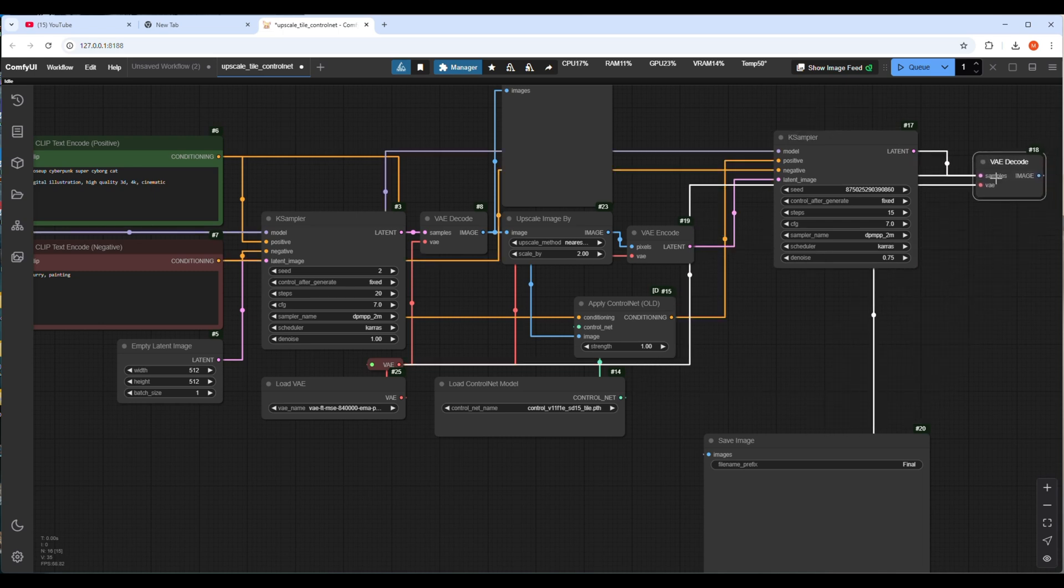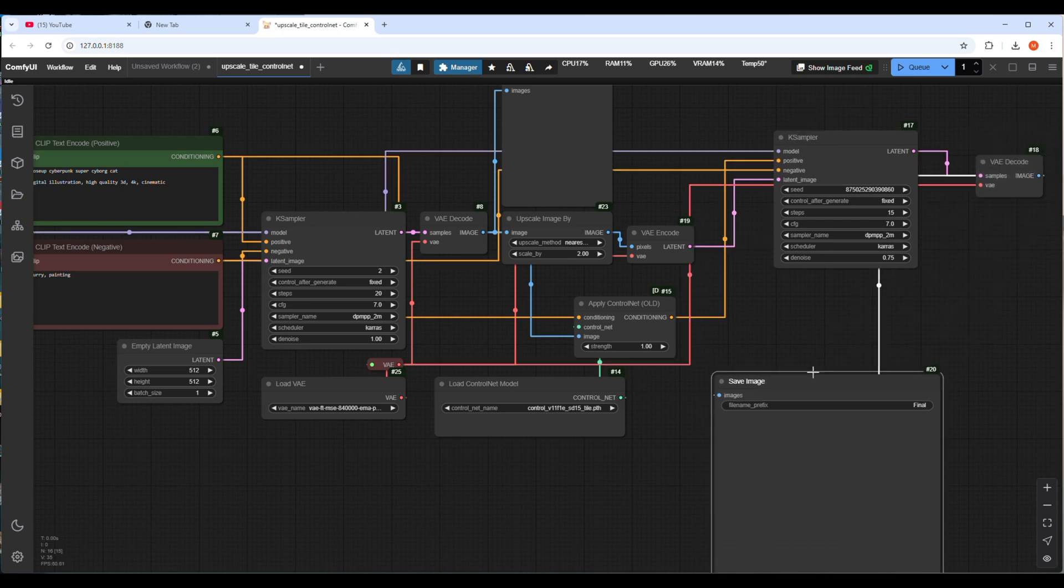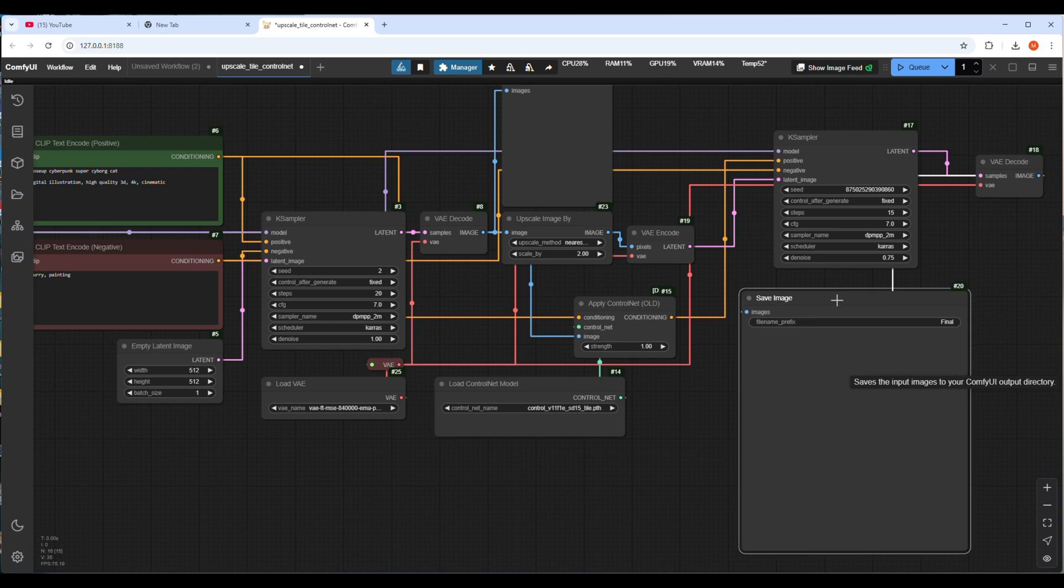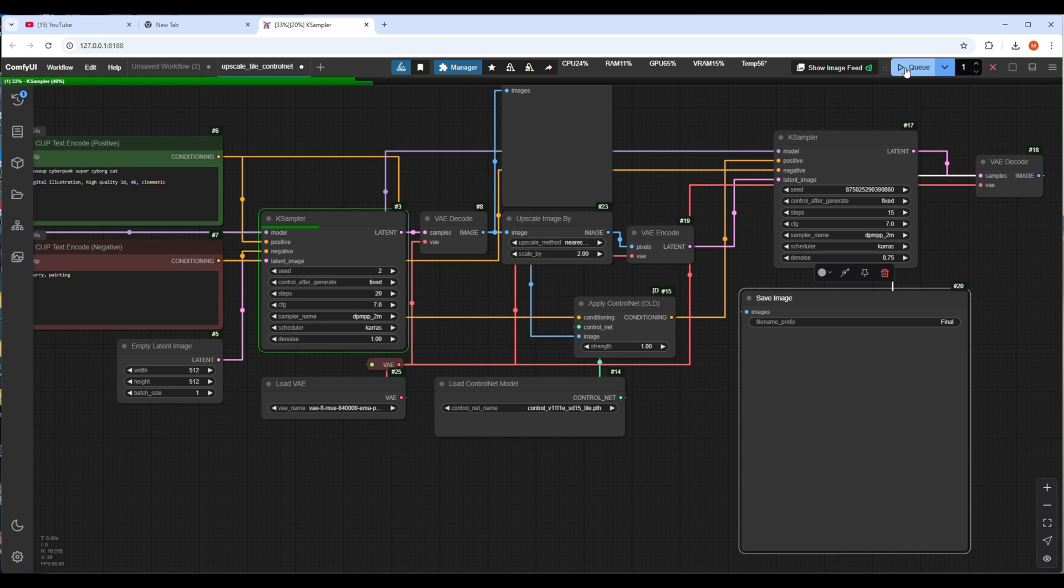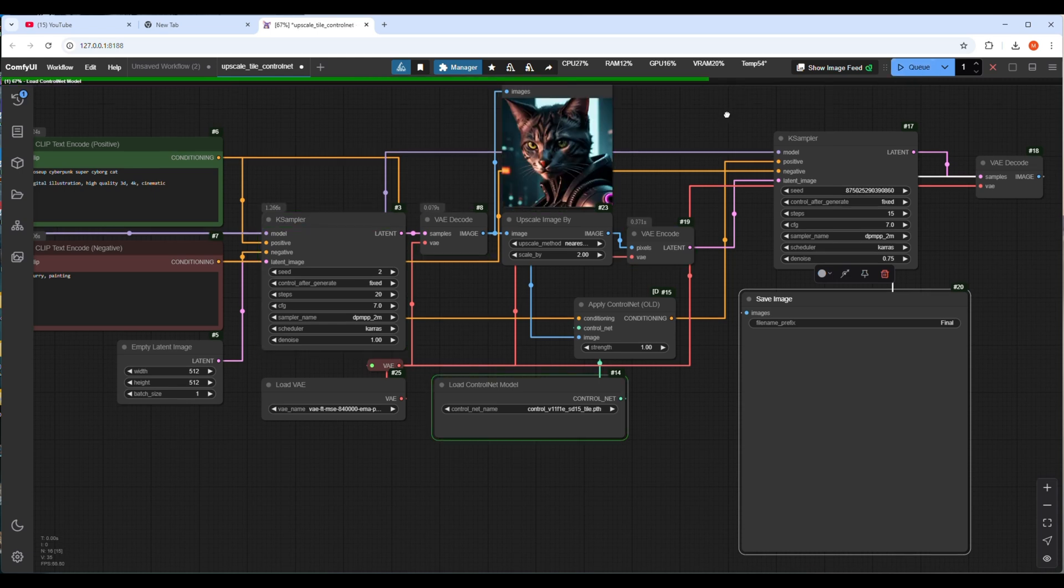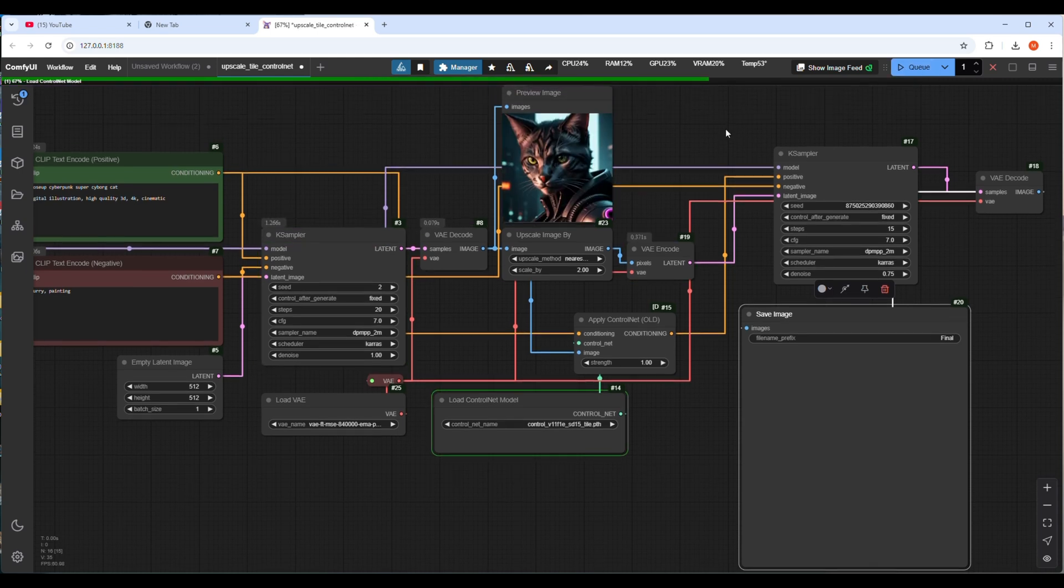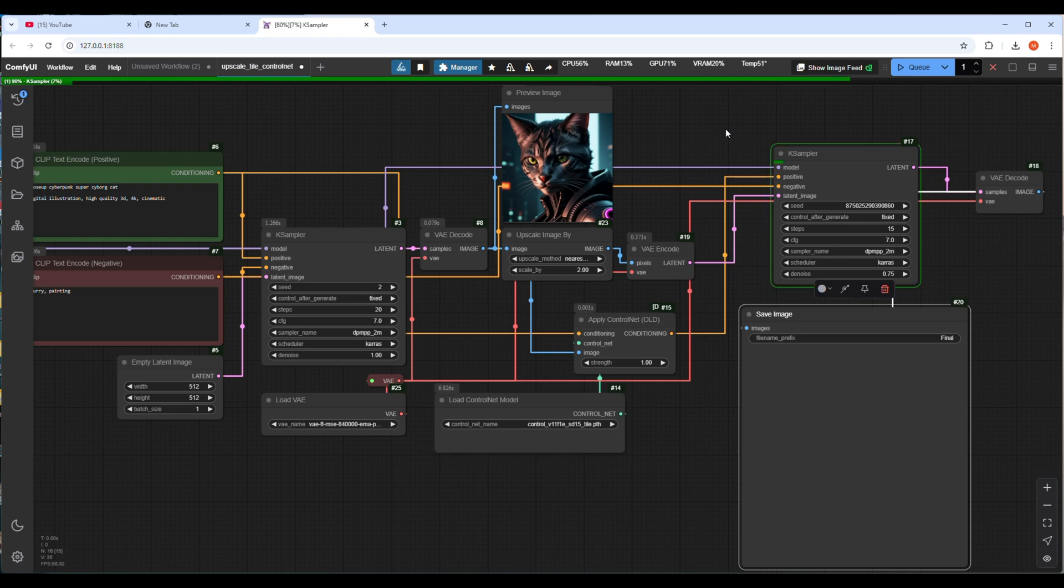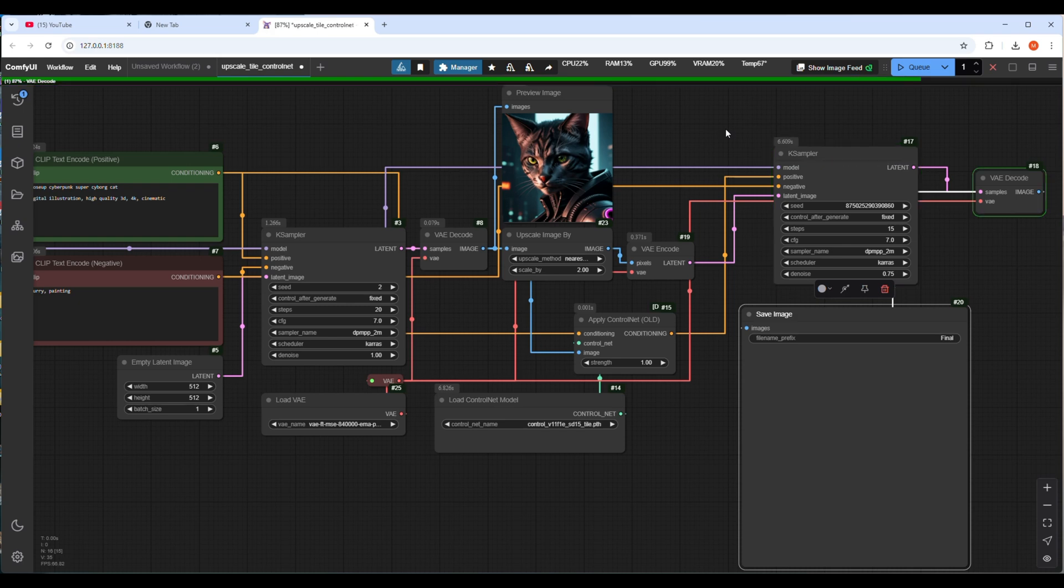Let's position and rearrange the nodes a little bit and then run the workflow. To run the workflow, either press F5 key or click on Q button. Within a few seconds it will generate the first part of the image and it will upscale the image while following the ControlNet model. It will process the image finally by the last K sampler and the output will come out within a few seconds.